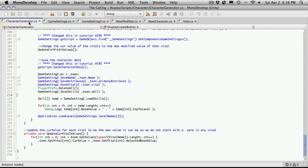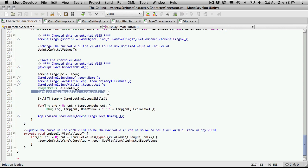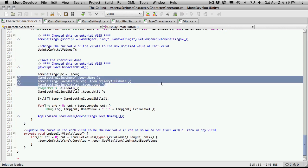I'm going to start off with our Character Generator. I've gone ahead and moved our PlayerPrefs.DeleteAll right above our SaveSkills. And I've gone ahead and commented out all the other stuff.